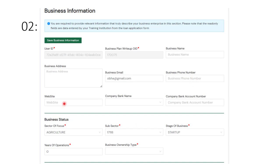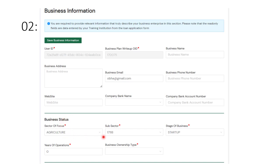When it comes to the editable fields, you need your business address, business email, business phone number, and website address — if you don't have a website, leave it blank. Fields with red stars are compulsory and must be provided. For example, company bank name and company bank account number are required. It is always good to have a separate company bank account, but if you don't have one, you can open one specifically for your business.